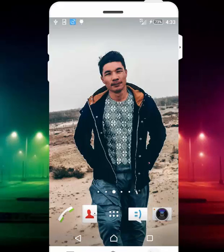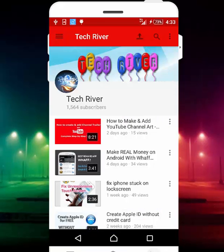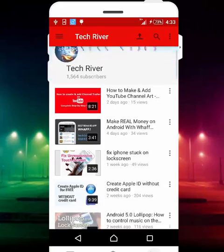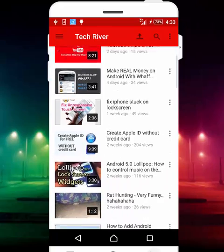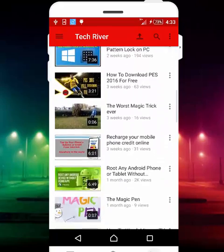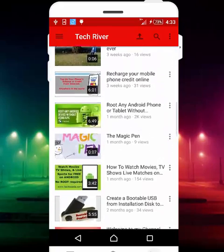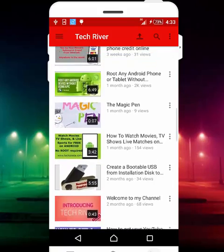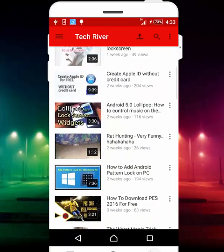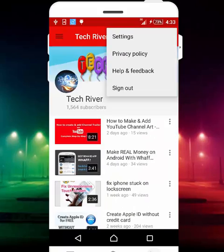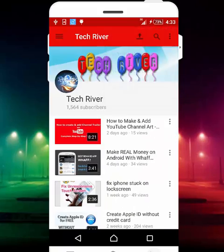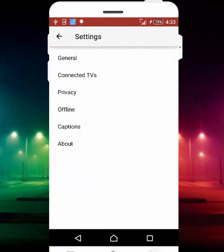In this video I'm going to show you how you can do this. First of all, head over to YouTube and find the videos that you want to watch later without internet connection. But before you do that, go to YouTube settings.